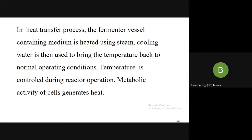First let us define what we mean by heat transfer in general terms. Heat transfer is the transfer of heat from one location to another. In this process, the fermenter vessel containing the medium is heated using steam and held at a sterilization temperature for a period of time so that sterilization can happen. Once sterilization is completed, cooling water is then used to bring the temperature back to the normal operating condition.